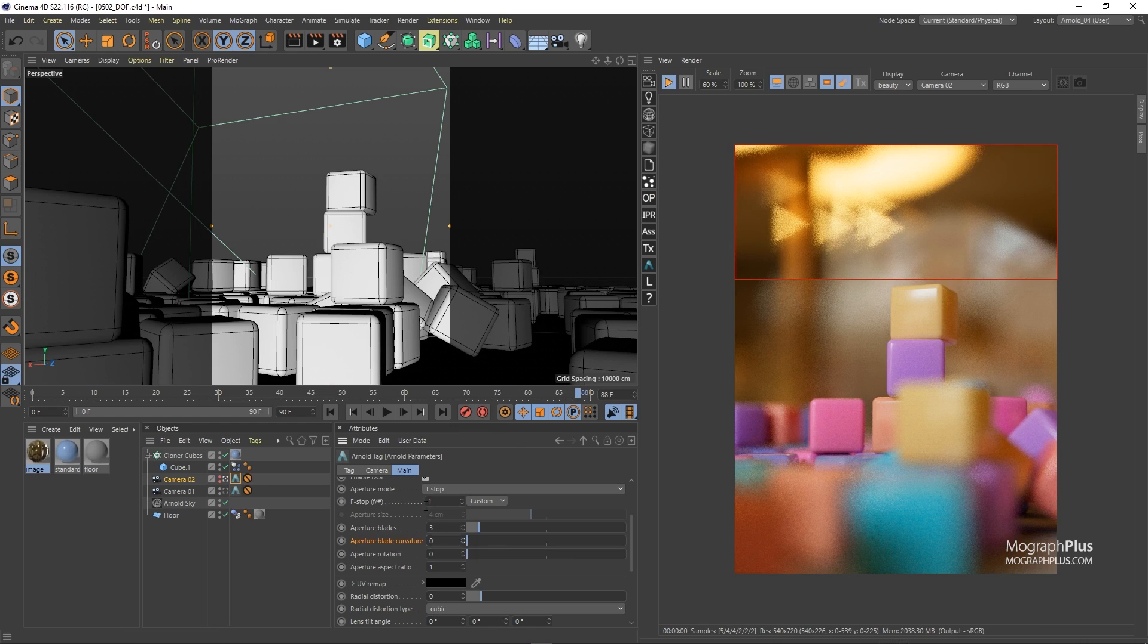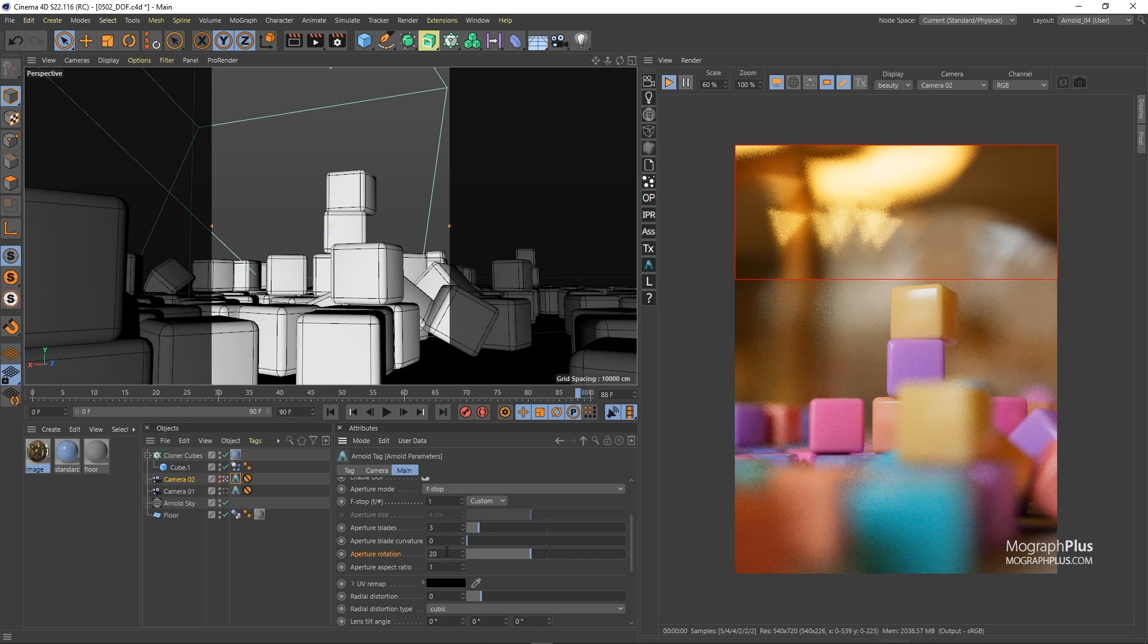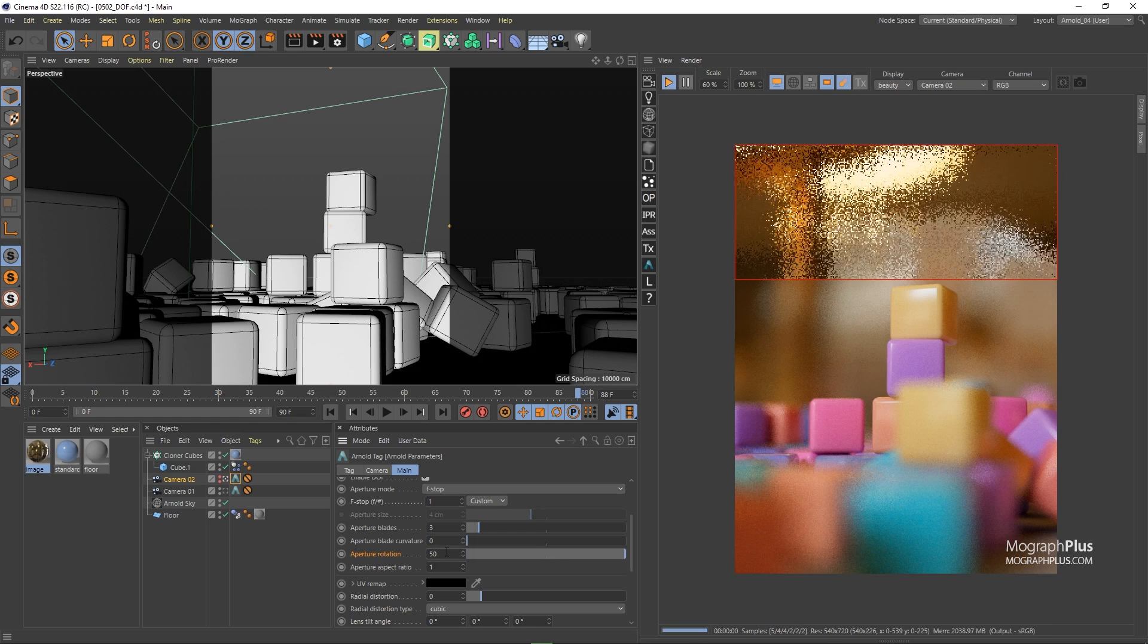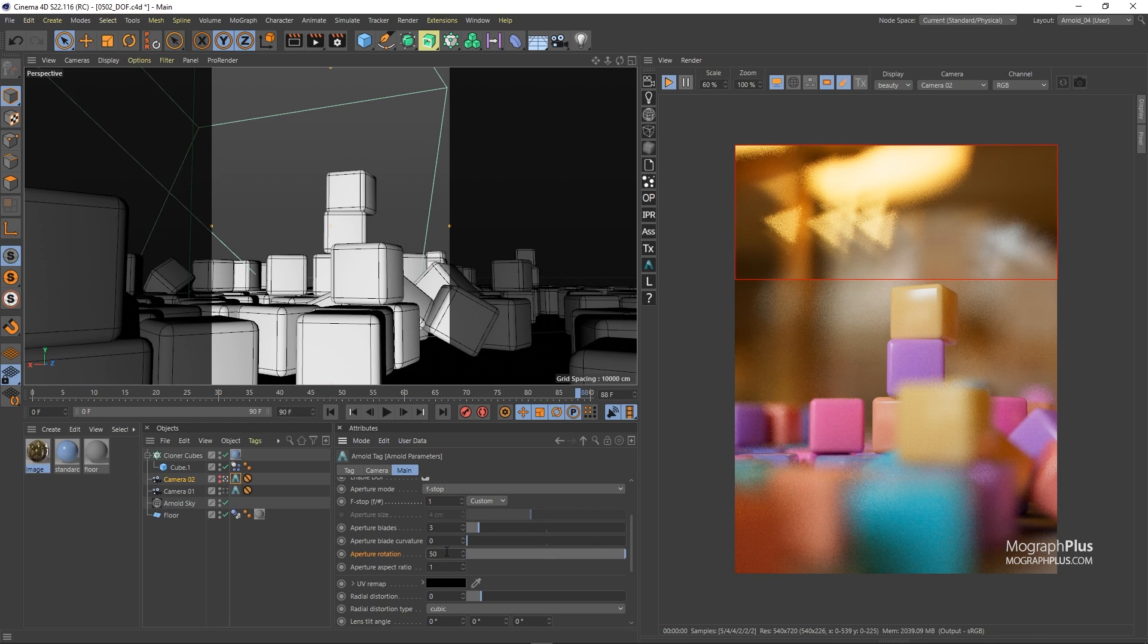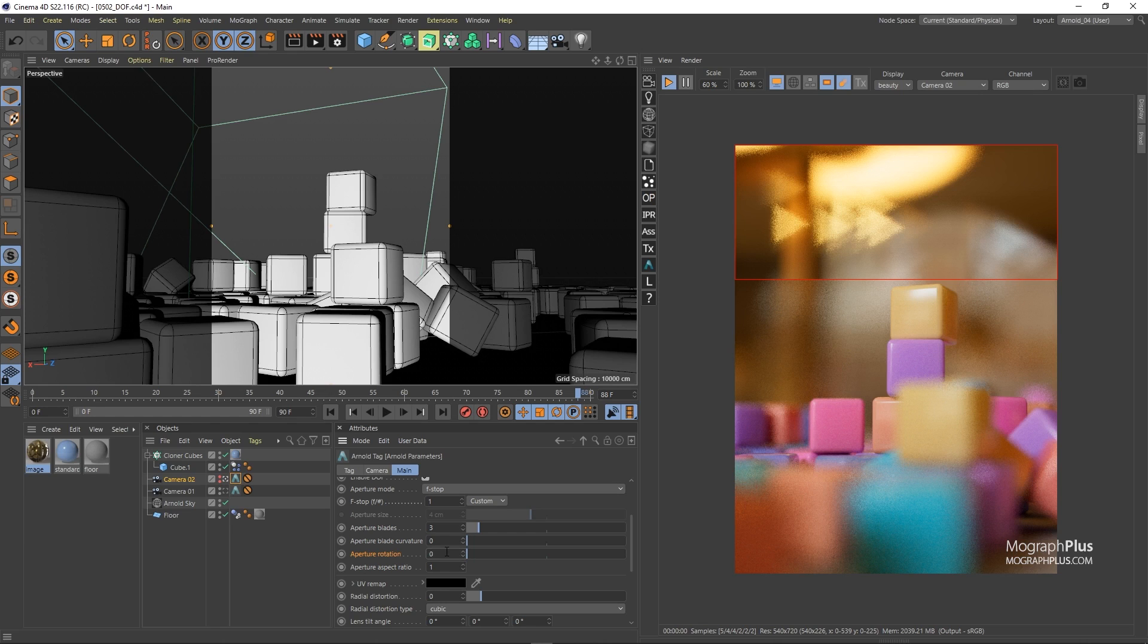Set it to zero for now. Aperture rotation allows you to rotate the aperture. Let's try 20 degrees, 40, 50 and so on. So as you can see compared to the previous one we have rotated the aperture and the triangles are looking another way.